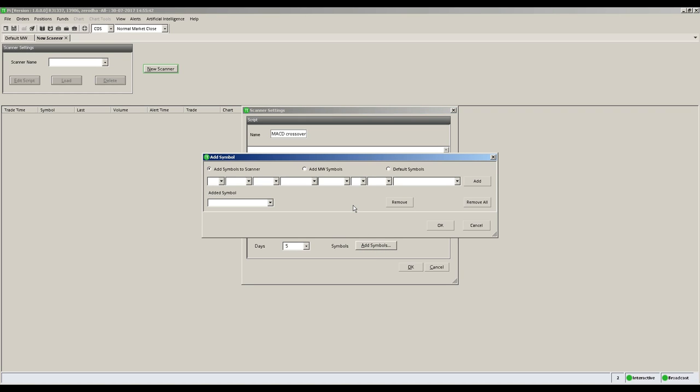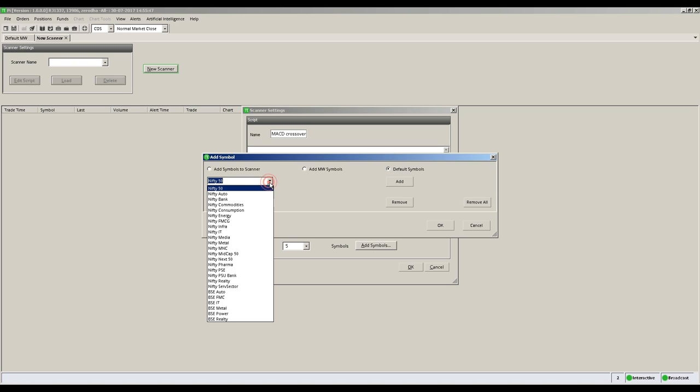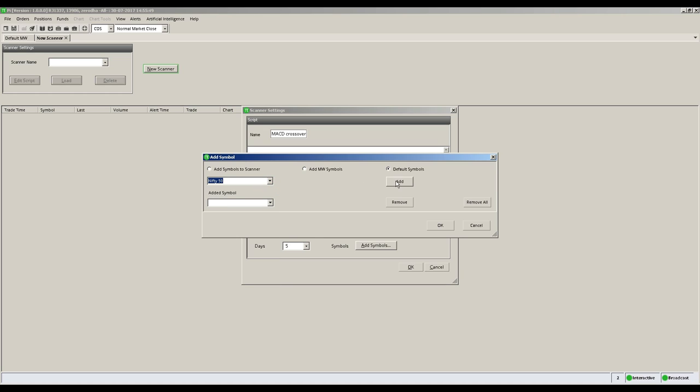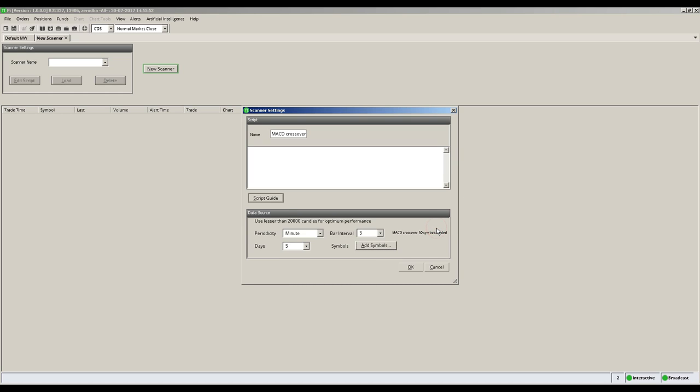To include Nifty 50 stocks, select default symbols, select Nifty 50 from the drop-down menu and click the add button. You then click OK to finish adding your stocks.